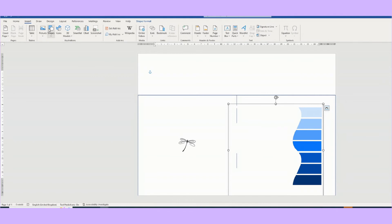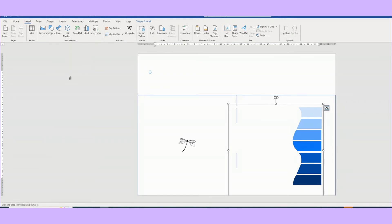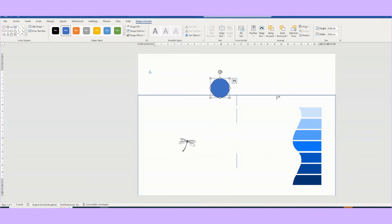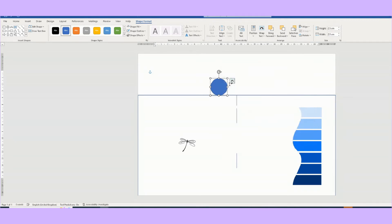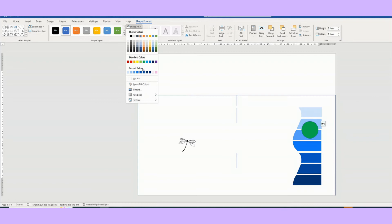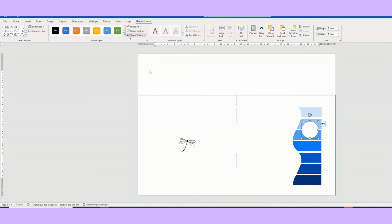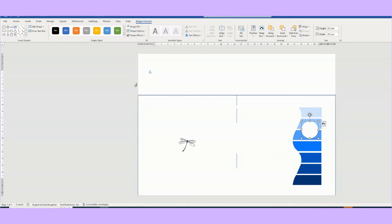So we're going to insert a shape, and we're going to insert an oval. But if you hold the shift key down, the oval becomes a circle. And as I said, it was 2.5, so we want to keep it the same. Lock the aspect ratio and do 2.5 and enter. Now obviously we need to again make it white, and we're going to take the outline out again.